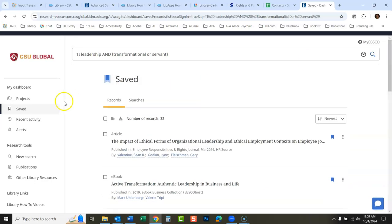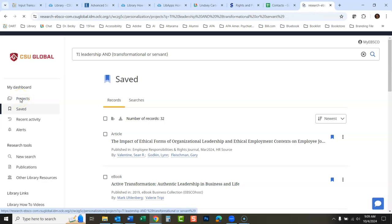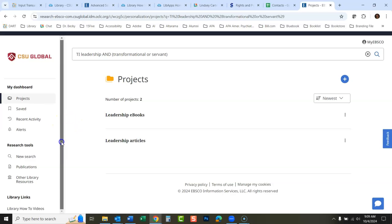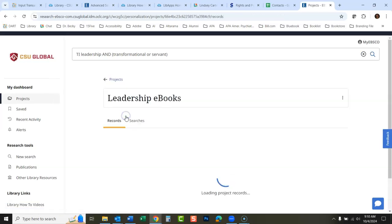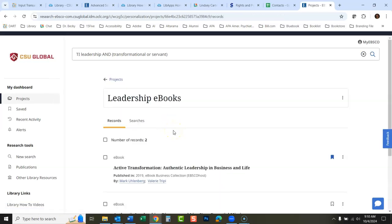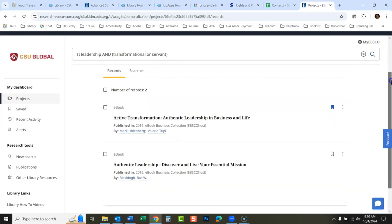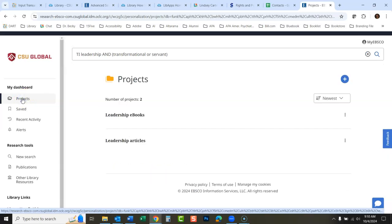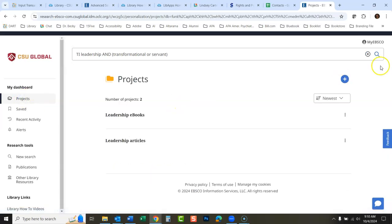So now I have 32 records saved in here where before I just had one thing saved. So it's remembering things from previous times when I've used the database that I told it to save things. Then you have projects. Now the projects are what they used to call folders. Here's the projects. I have two different projects set up here.